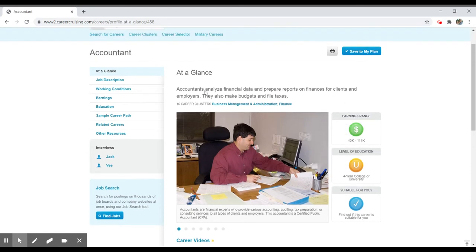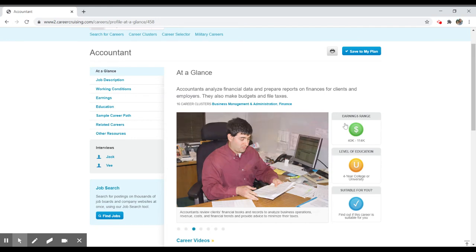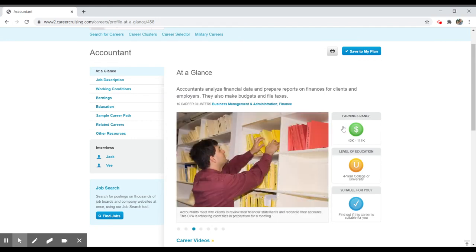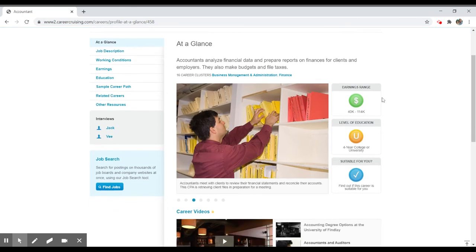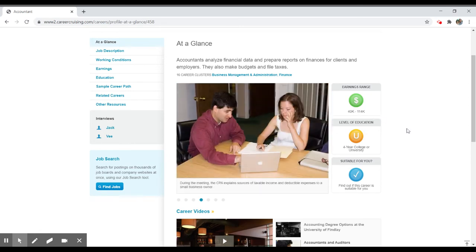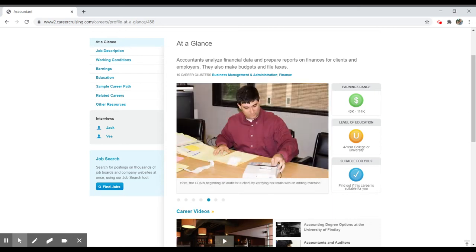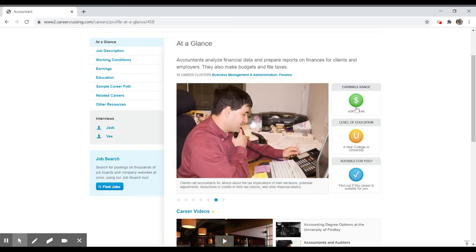As you notice on this first landing page, you'll see some images, in this case of a gentleman who's doing accounting at a desk, looking at various books. And you'll see to the right, they have earning ranges and level of education. Now, those earning ranges are going to be pretty wide. That's because of experience and various levels of education will make that career earning differ, depending on where you are in the country.